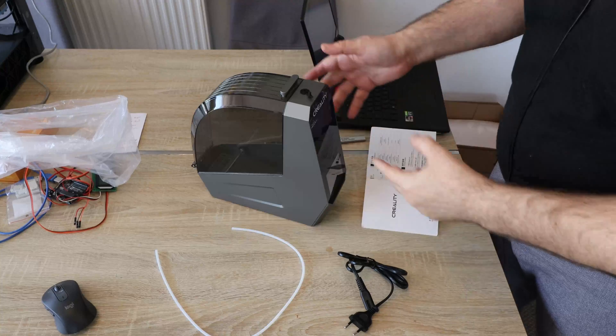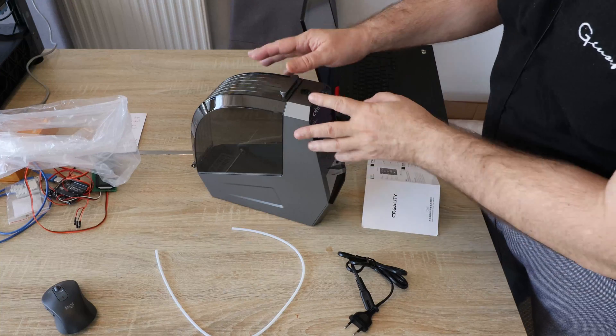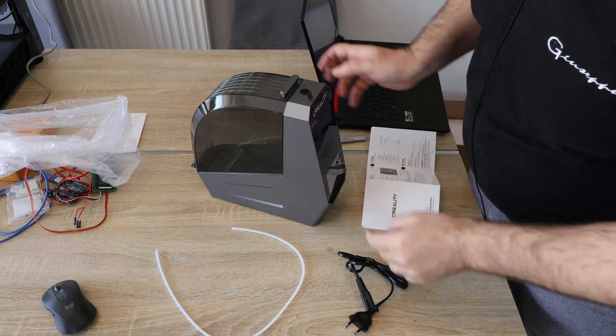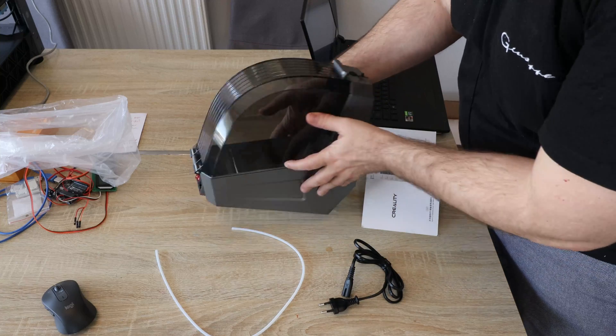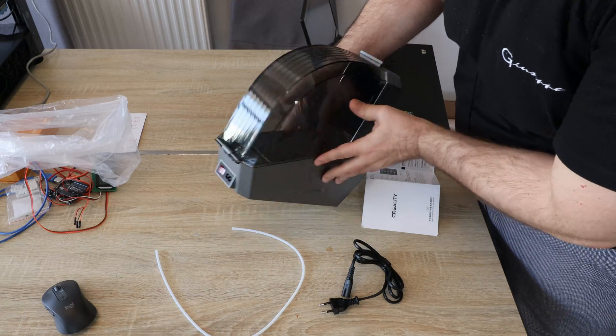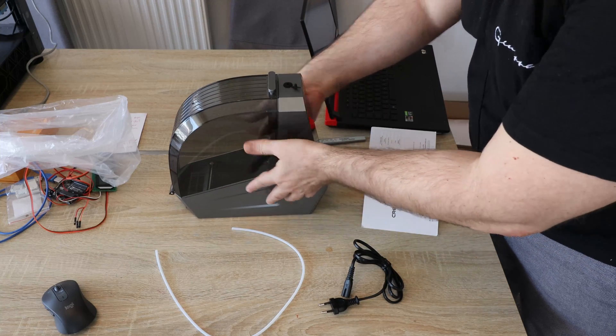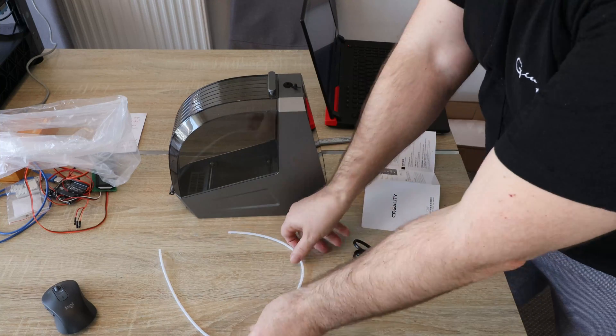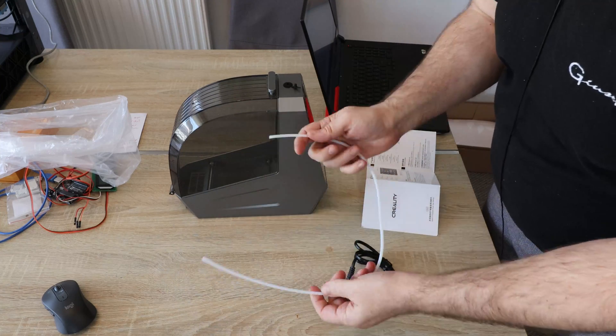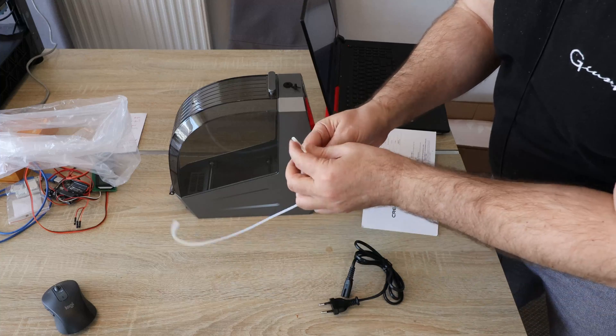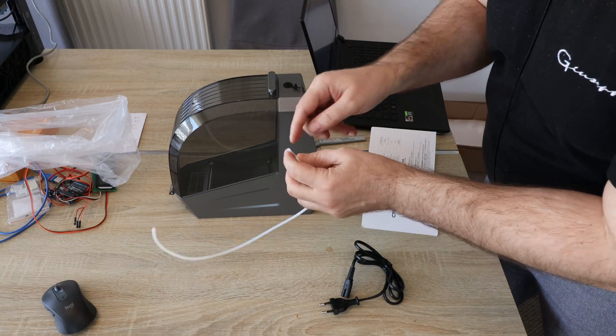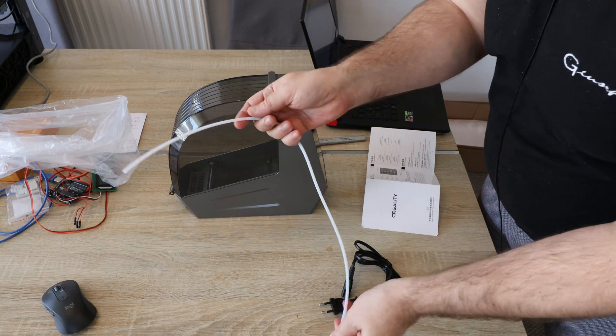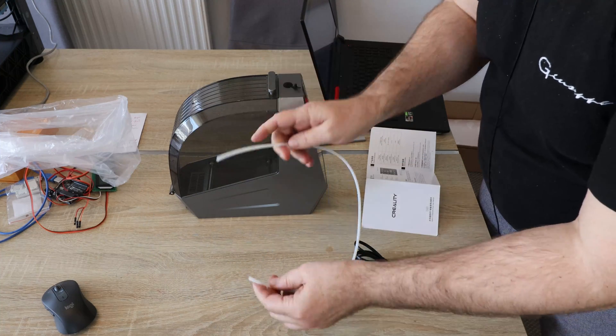This is the content of the package. This is the main unit. The power cable, which goes here on the backside. User manual and Teflon tube. I measured the inner diameter is approximately 2.4 millimeters and the length is 60 centimeters.